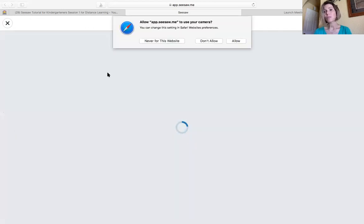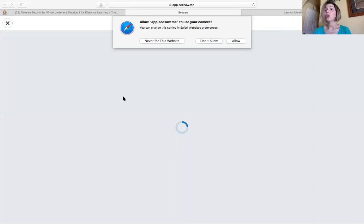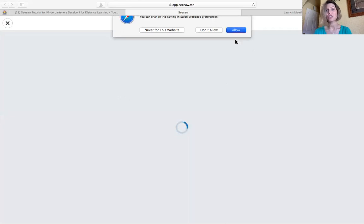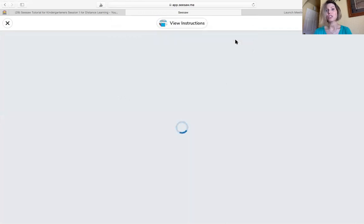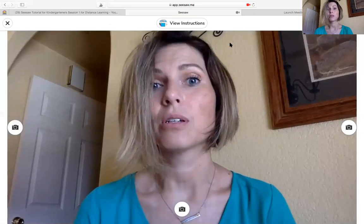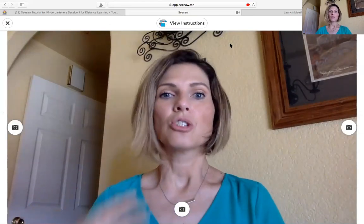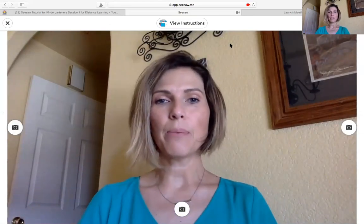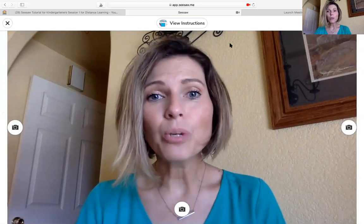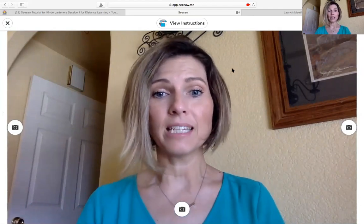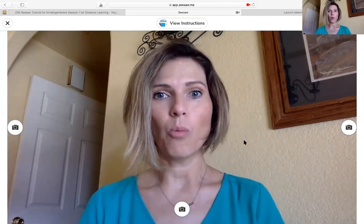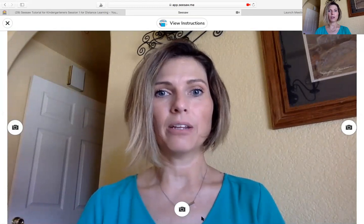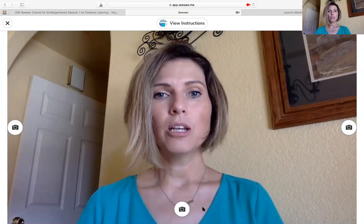And sometimes when you push the camera button, your device wants to know, are you allowed to use the camera? So I'm going to click allow. Yours may or may not do that, but if it does, just click allow and it lets you use the camera of the computer or the device. So now I'm ready to take my picture and I'm going to smile real big for my teacher. Ready? One, two, three. And I'm going to push this button down here. One, two, three.